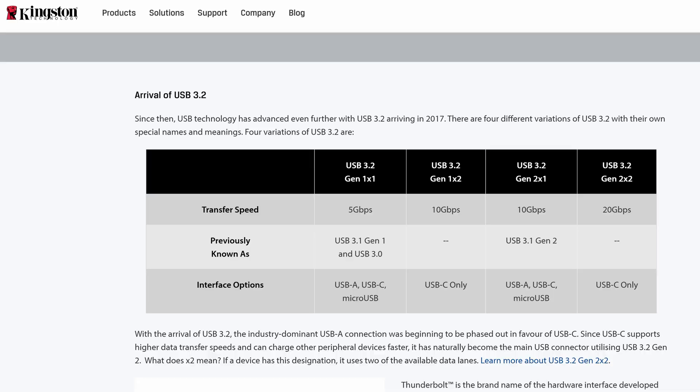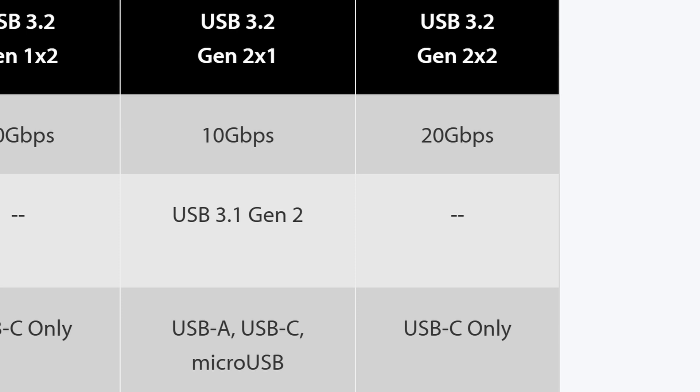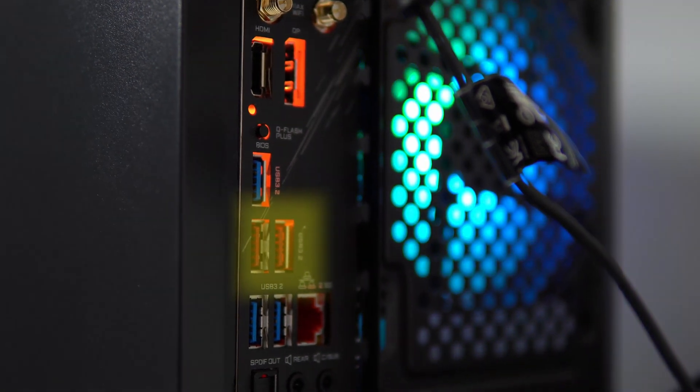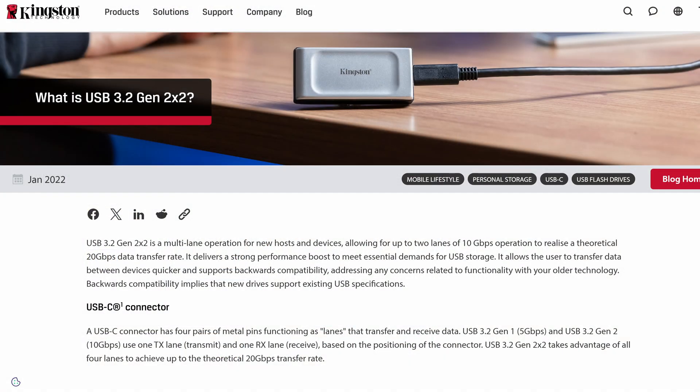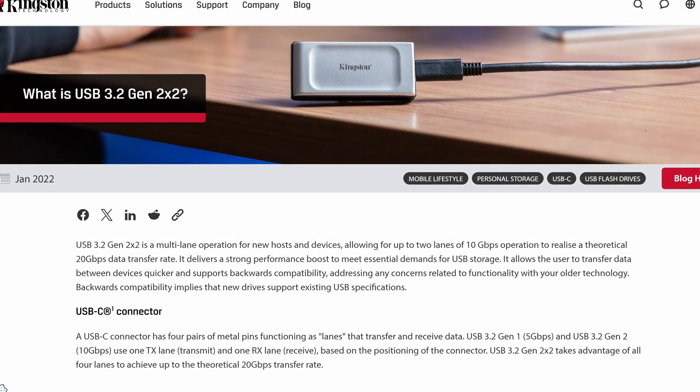Now, there are one or two extra points of confusion here, because you have USB 3.2 Gen 2, for example, but within that you've also got X1 and X2. So, USB 3.2 Gen 2 X1 is the red one and the most common USB-C format we know, and that has 10 gig speeds. But you also have an X2 variant, so USB 3.2 Gen 2 X2, that has 20 gigs per second speeds.